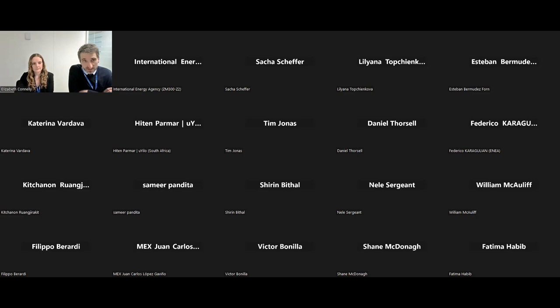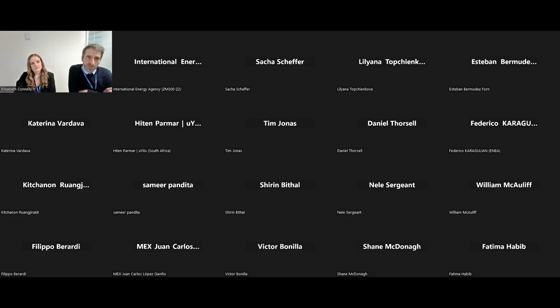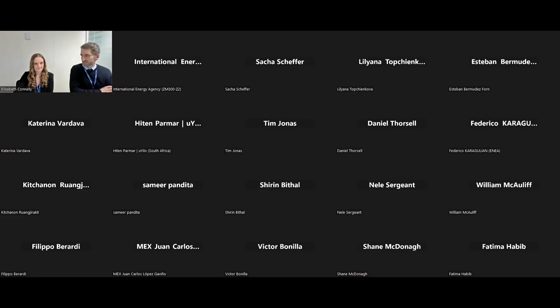This event will be recorded and we will upload it on our website to make it available after the meeting. We will ask all colleagues during the presentation to have your cameras switched off. Then during the Q&A session, please turn on your camera if you have any questions. With that said, I'll turn it to you, Elizabeth, to start the presentation.